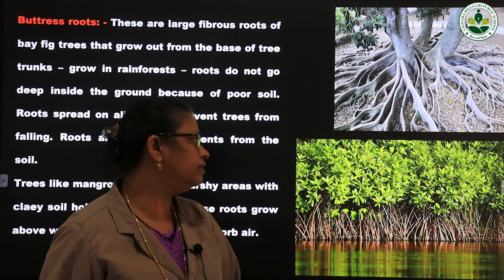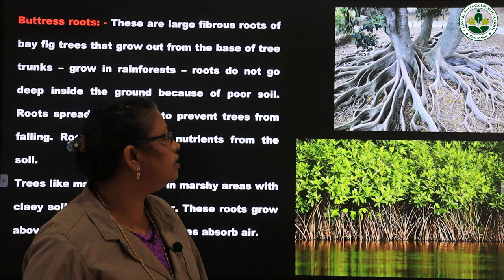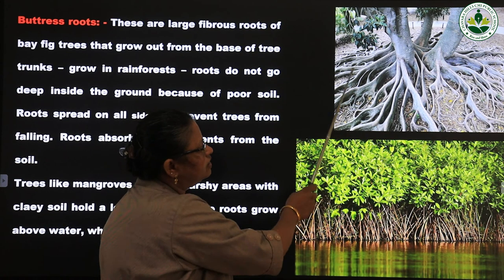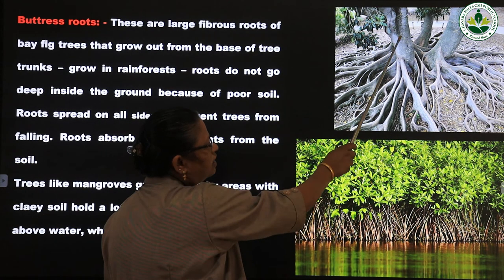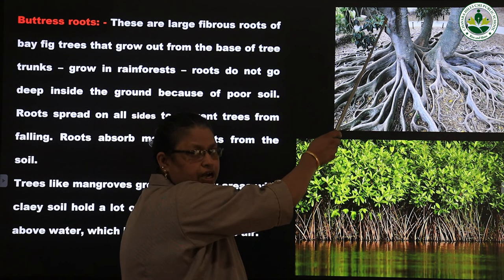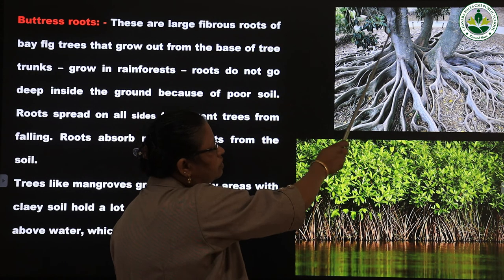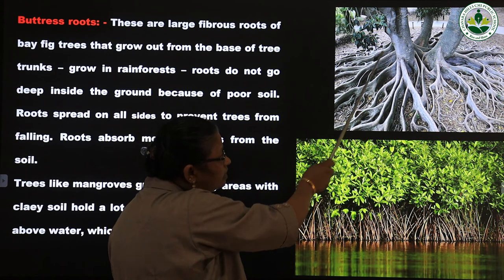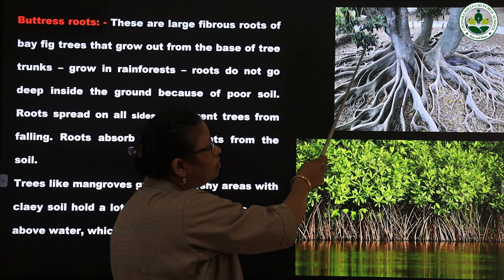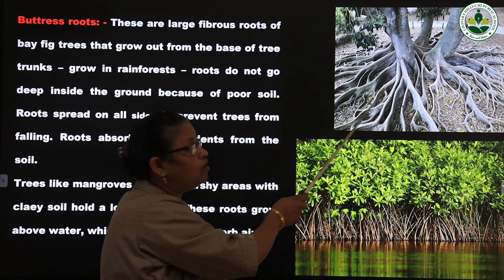The next type is buttress roots, which also come under fibrous roots. Looking at the picture, you can see the roots. The big stems are called trunks. This is the trunk portion, and from the trunk, roots originate and spread all over the trunk on all sides. These roots help the plant not fall down, and they also absorb water and nutrients from the soil.